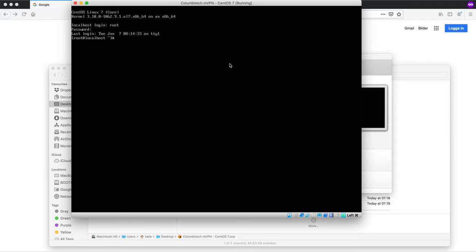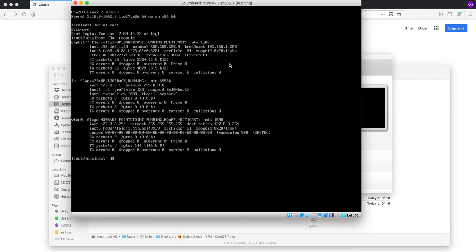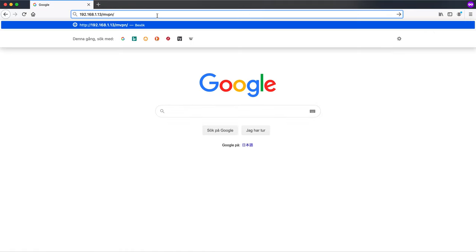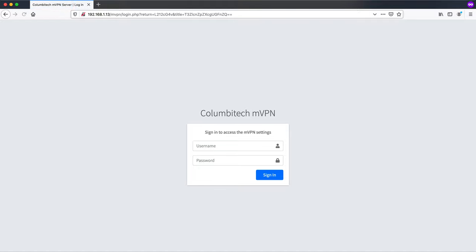The first thing we want to check is what IP address we got here. Okay I got 192.168.1.13. Let's go check the admin interface for the VPN server here. The login here is admin and then columbitech 2020.